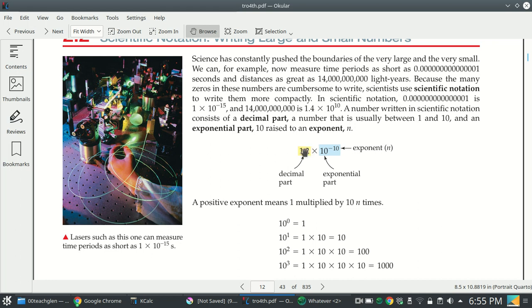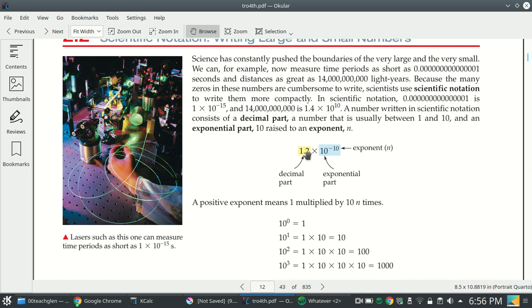So we've got the decimal part and the exponential part. The exponential part is very important. The decimal part is also very important, but the exponential part is most important because 1.2 is very different from 1.2 times 10 to the negative 10. 1.2 times 10 to the negative 10 might be the size of an atom in meters, but 1.2 meters would be like half your height. If you have the exponential part wrong, you're a lot wrong. If you have the decimal part wrong, you might be just a little bit wrong.